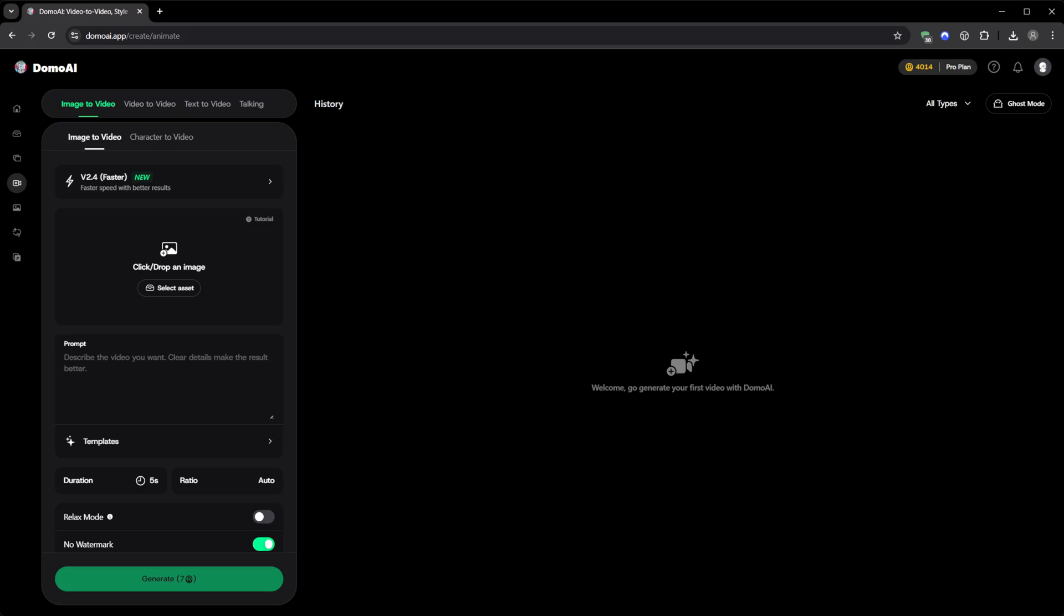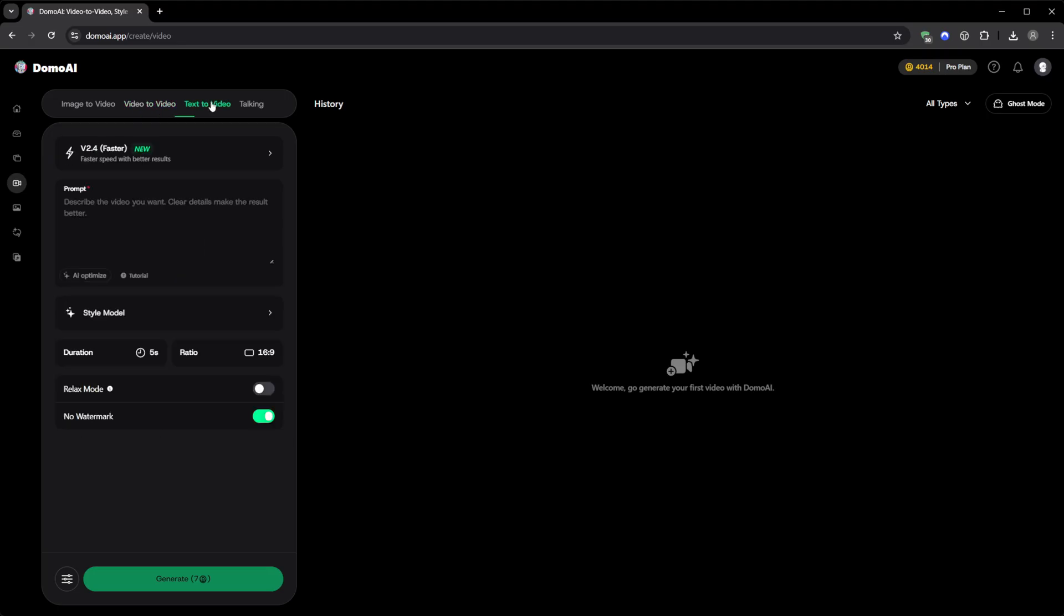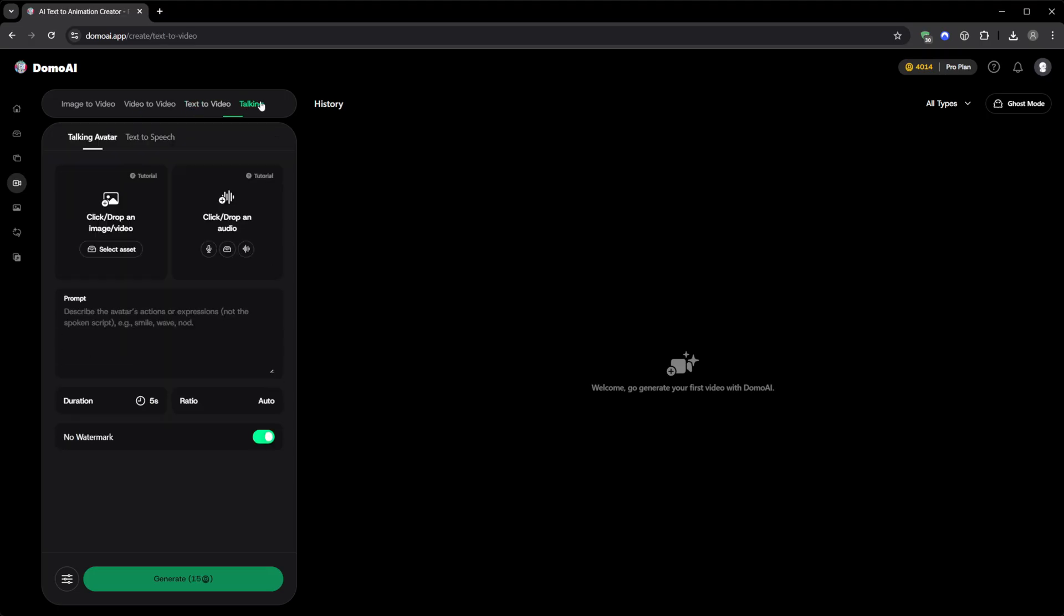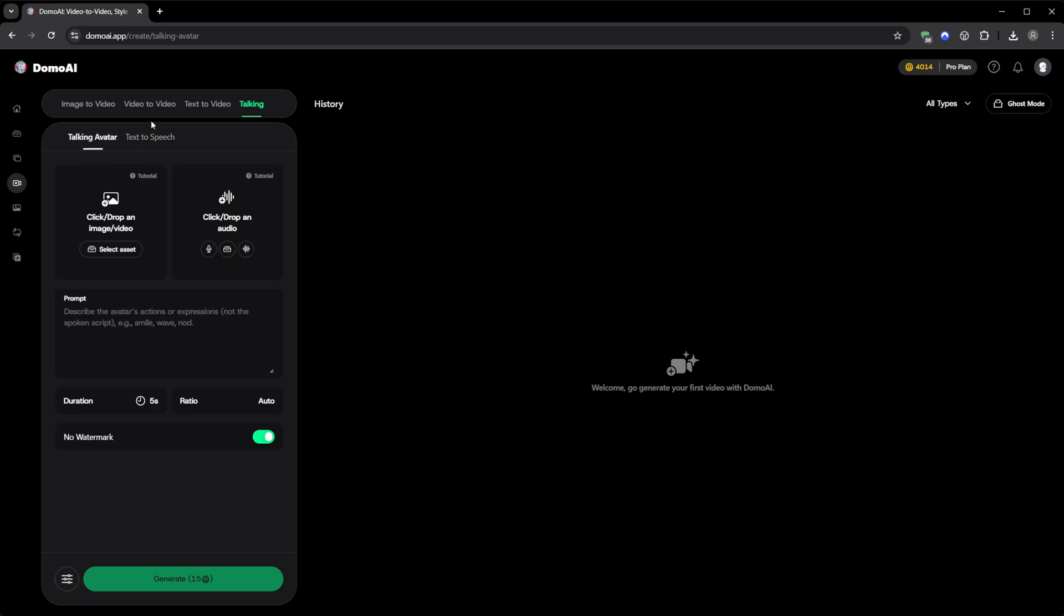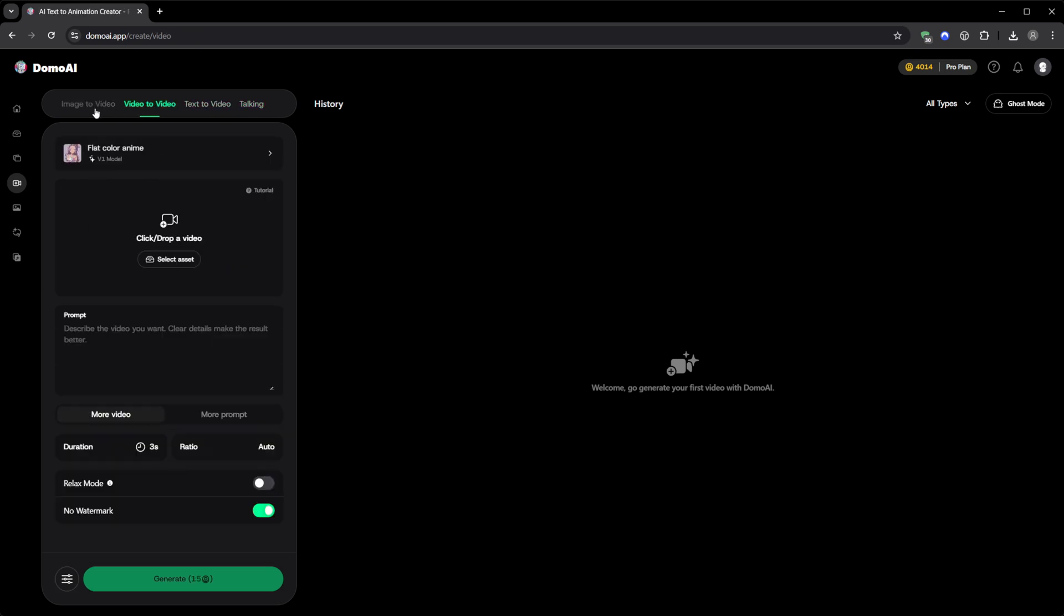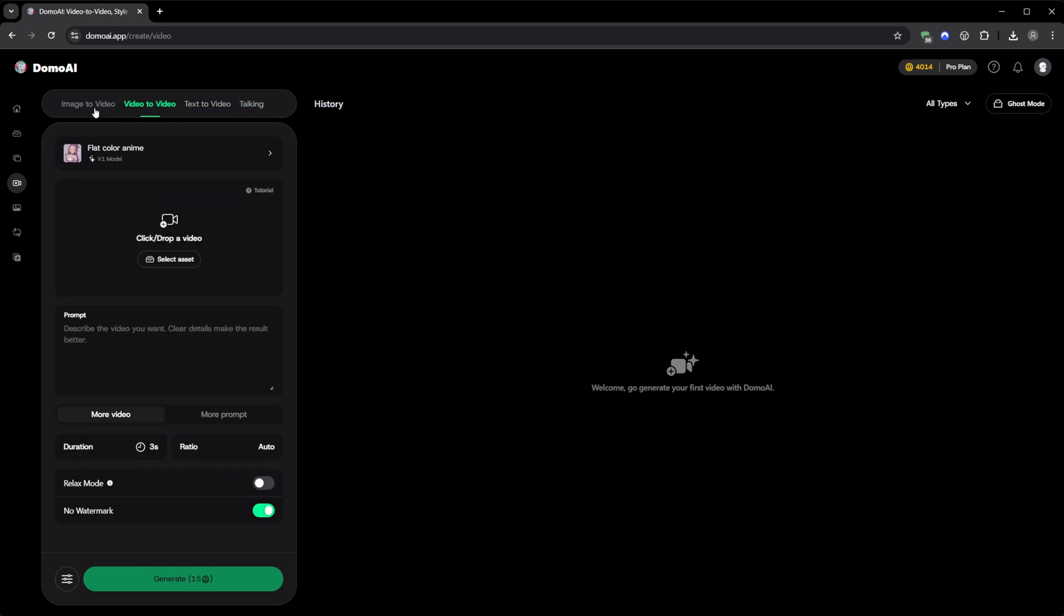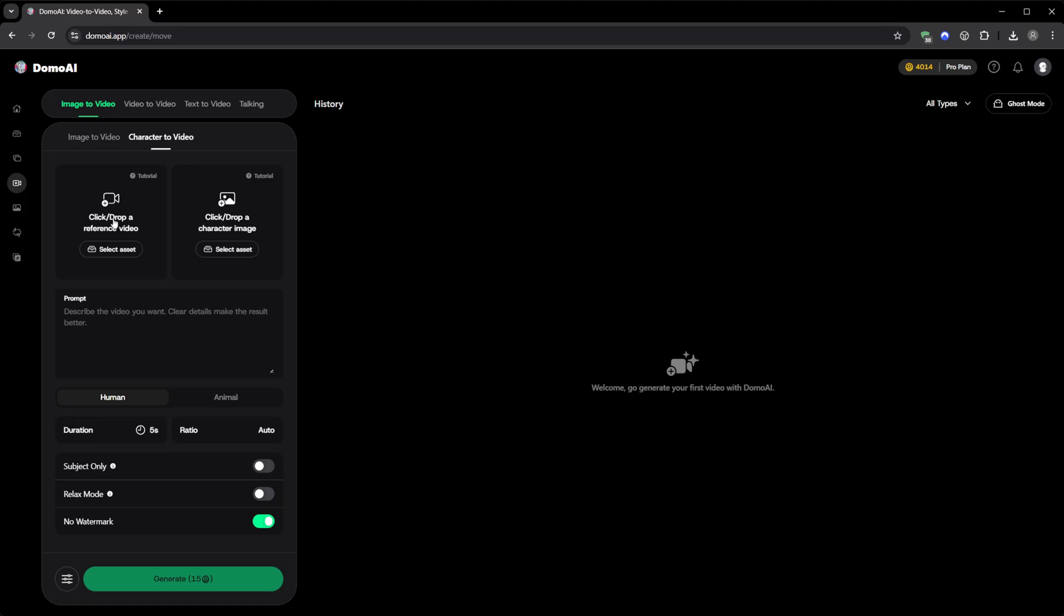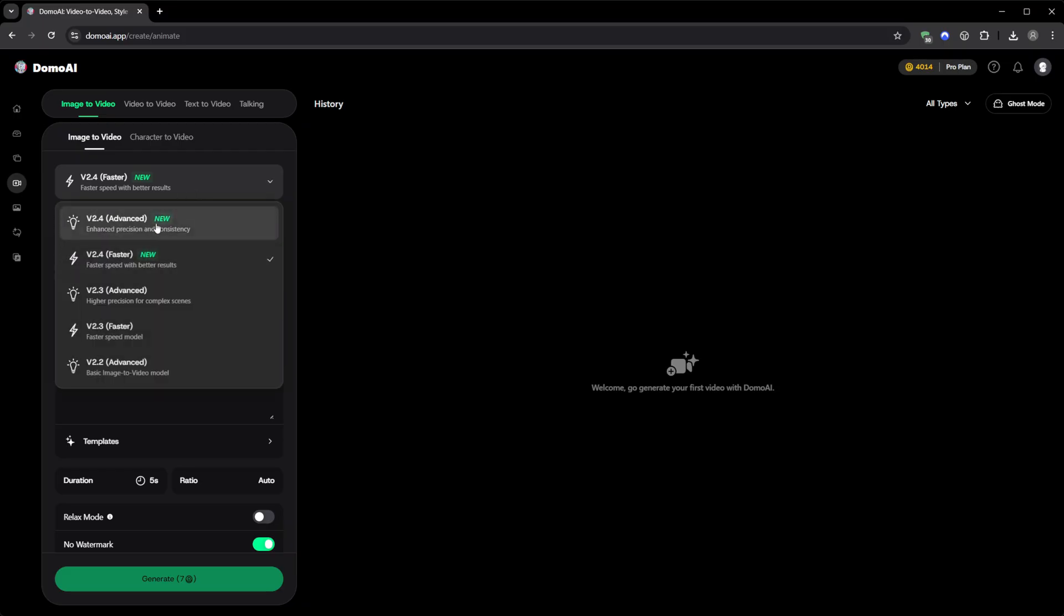Once you click inside, you'll see options like image to video, character to video, video to video, text to video, talking avatar, and text to speech. Each one does something completely different, and the best part is that you can jump between them without ever leaving the page. I began with image to video. Here, you choose which model you want to use. Right now, the newest ones are V2.4 Advanced and V2.4 Faster. The faster version is for quick tests when you want instant results, but if you're aiming for the highest quality possible, Advanced is the one you pick.